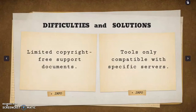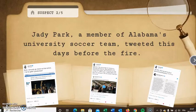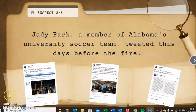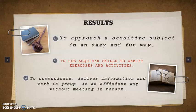As for the difficulties we encountered while working on our project, the main one was the limited availability of copyright-free support documents to highlight our theme and create activities. Therefore, we had to create our own original support documents — for example, in the form of fake tweets that we put together, which helped us create activities for the sequence. These will also be used as evidence during the trial against our suspects or fictional characters. Last but not least, we learned a lot during this project — how to make a serious and sensitive subject more fun and easier to approach, and how to use our acquired skills to gamify activities and give students new ways to learn.